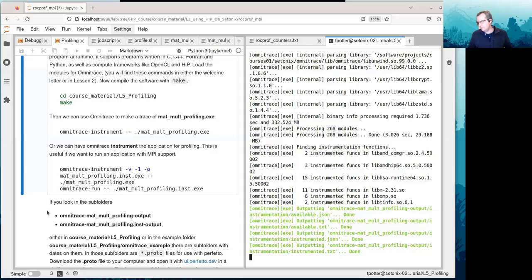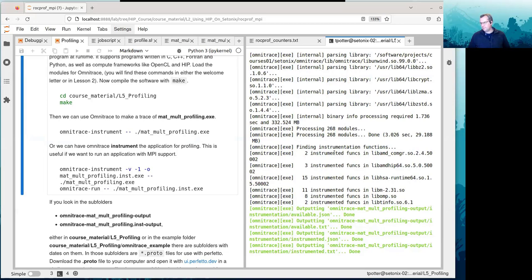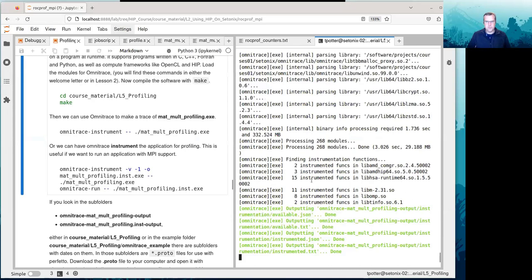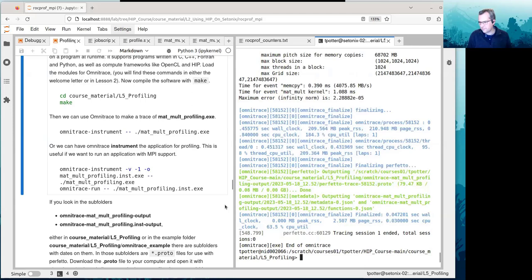Here is the progress of the trace collection. It looks like it's all working. There we go — we're done. We've finished collecting all of the things.